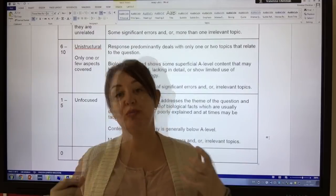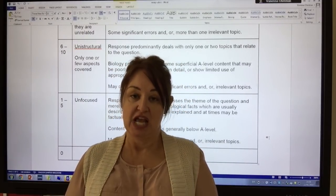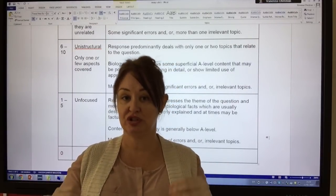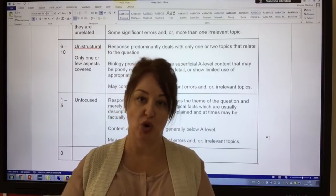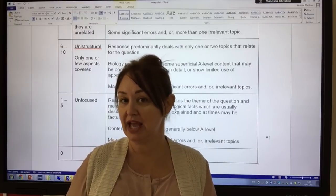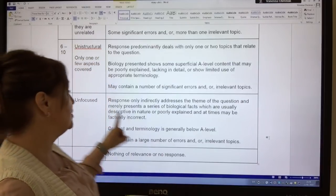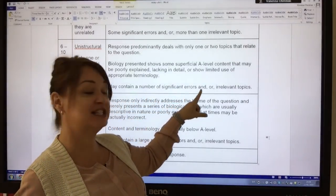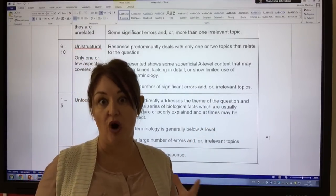Your biggest enemy to success is irrelevance. If you start writing about parts of a topic that aren't relevant to the importance of whatever you're discussing — proteins, shape, or movement in biology, for example — if you add those irrelevant topics, the highest mark you can achieve is ten. The mark scheme says an answer may contain a number of significant errors and/or irrelevant topics. So you need to stay away from waffle.